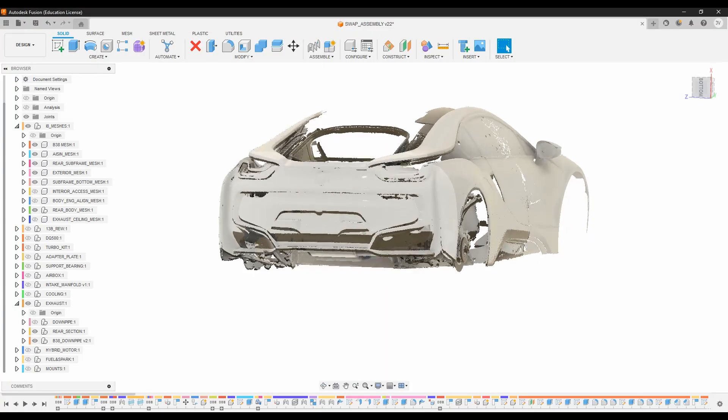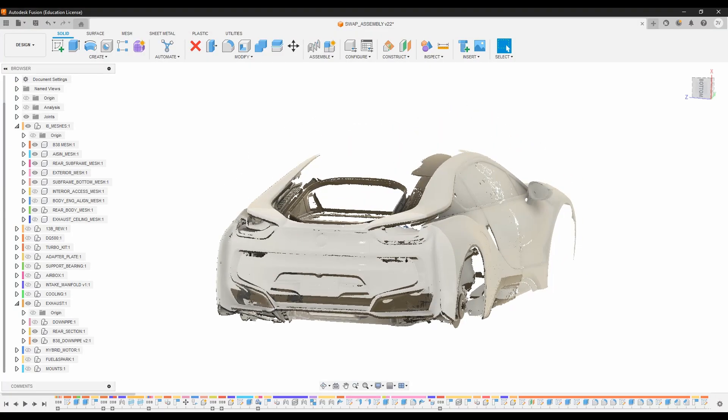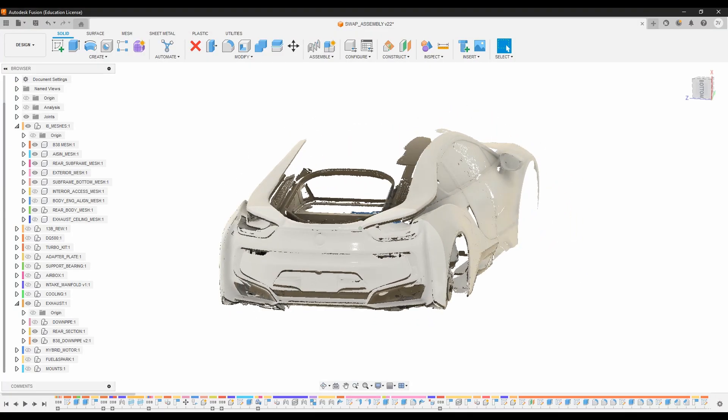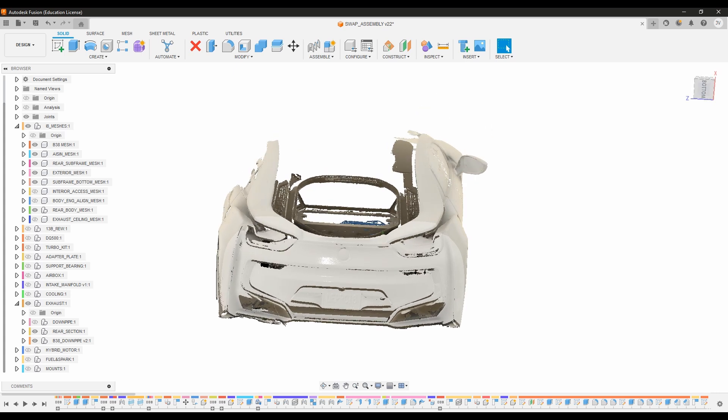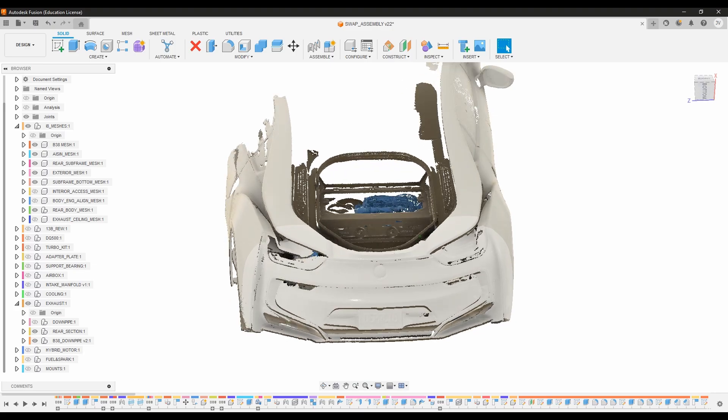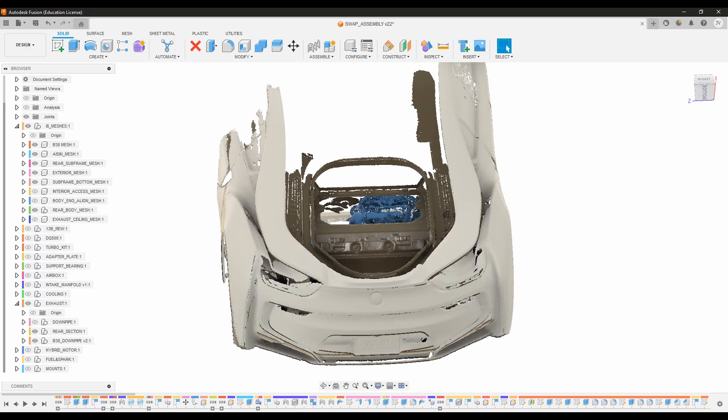So we've got a 3D scan of most of the car. This was done with a Shining 3D Einstar, which is a pretty fantastic scanner for the money. And I might do a video about that in the future, but there's plenty of information that you can go and locate yourself on the topic.